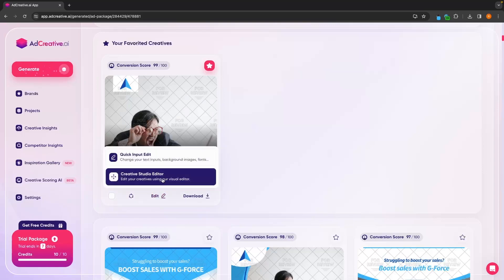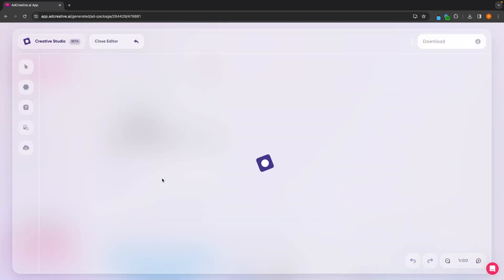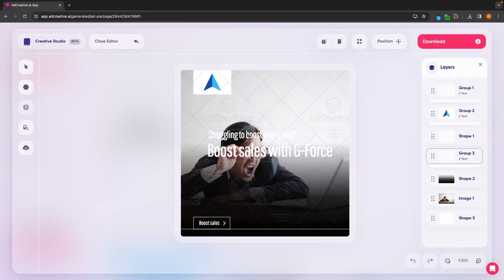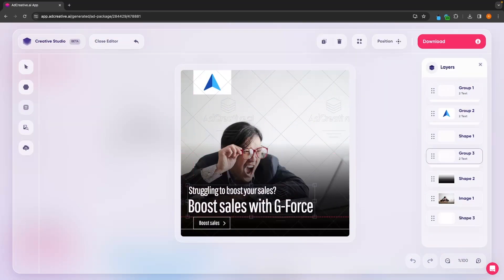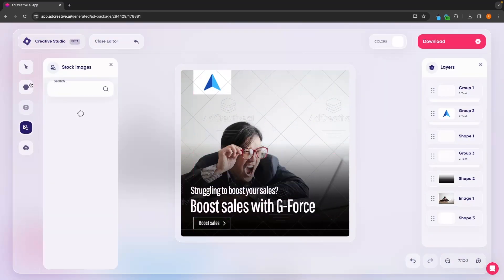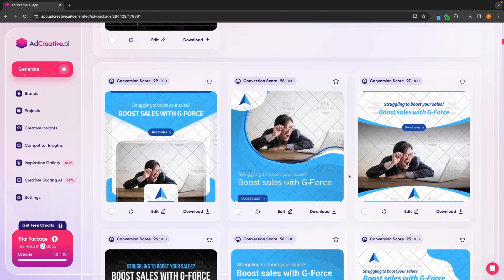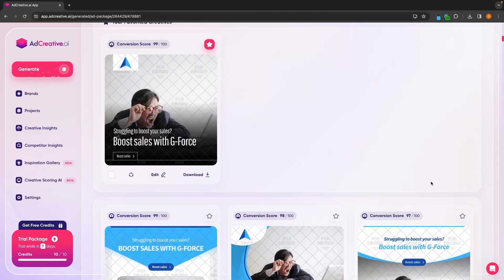Alternatively, we can go into the even more in-depth editor. It opens up the section, and then once this loads in, we can drag things around. We can add in new images or elements using this section on the left hand side. And then if you're happy with this, we can close the editor and either save changes or discard. And finally, we can download any of these creatives that you would like to use.